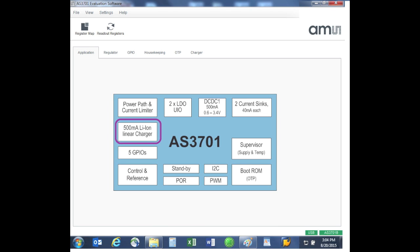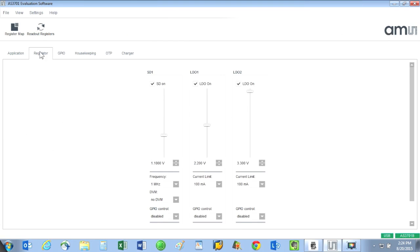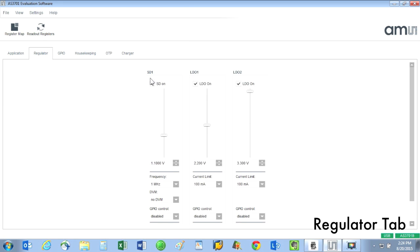Here's the block for the integrated linear battery charger, which is used to manage the charging of a single lithium-ion cell. Regulator tab: on this tab we are able to control the outputs of the DC to DC step down converter, which is called SD1, and also we can control the two low dropout regulators called LDO1 and LDO2.